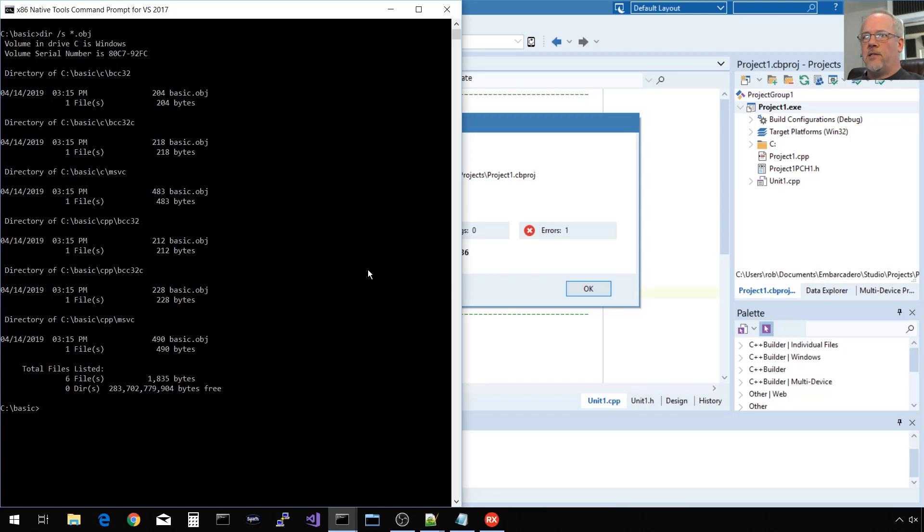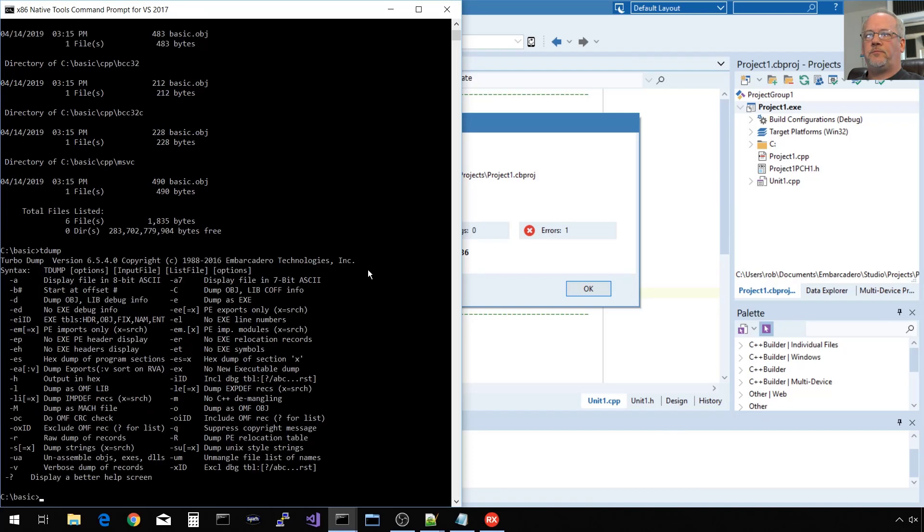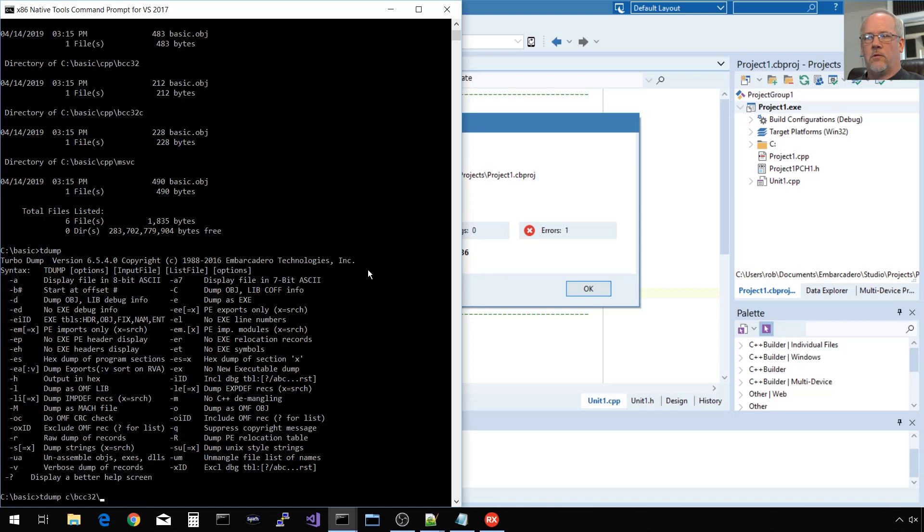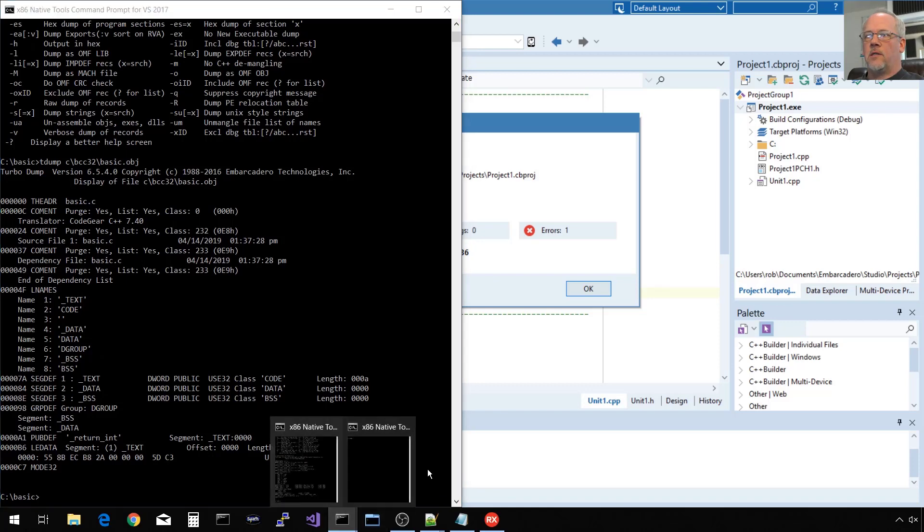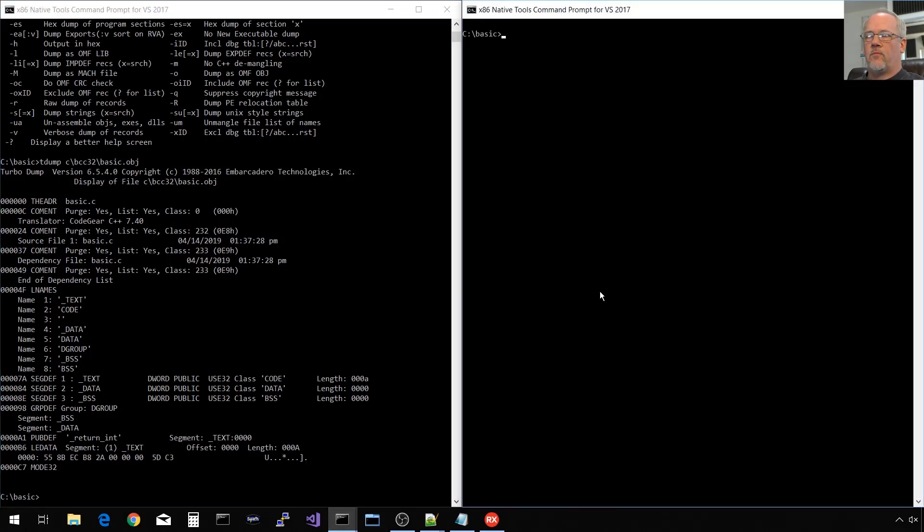So Embarcadero supplies a tool called TDump, stands for TurboDump. And the basic usage is to supply it a file name, and it will tell you the details of that file name. So we'll go with our traditionally C-built C-module. And then maybe we can do some side-by-side comparison here with the C++ built version of that same thing.